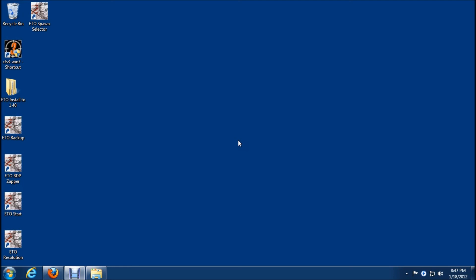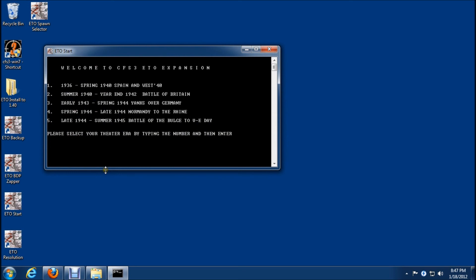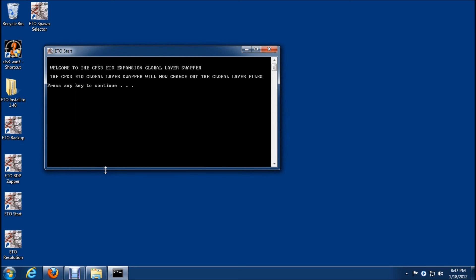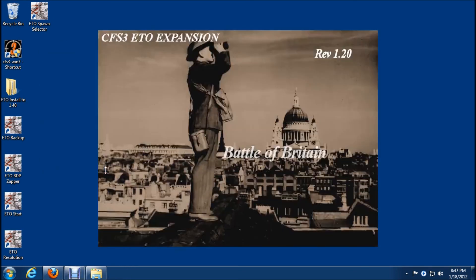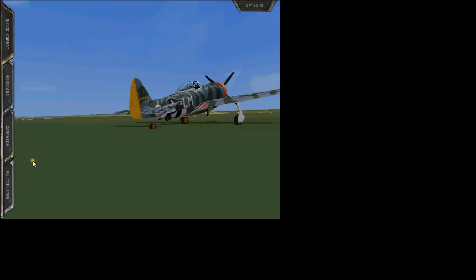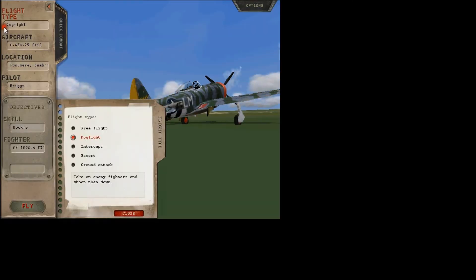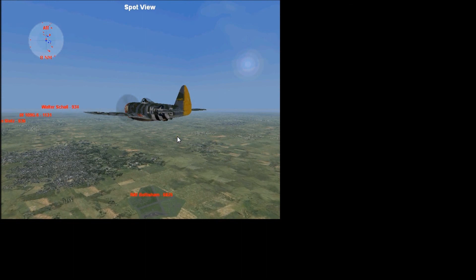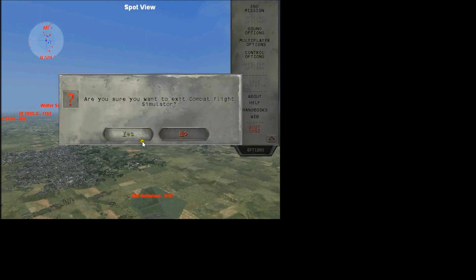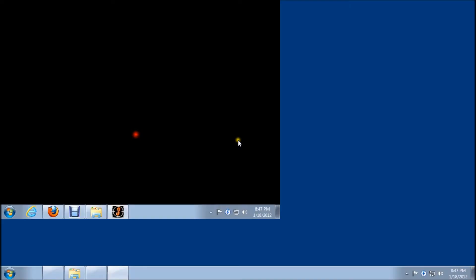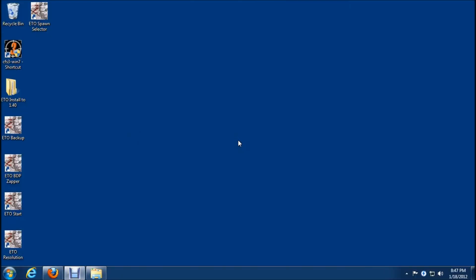OK, so that looks good. And I'll just fire up era two and see how that works. OK, so era two looks good as well.